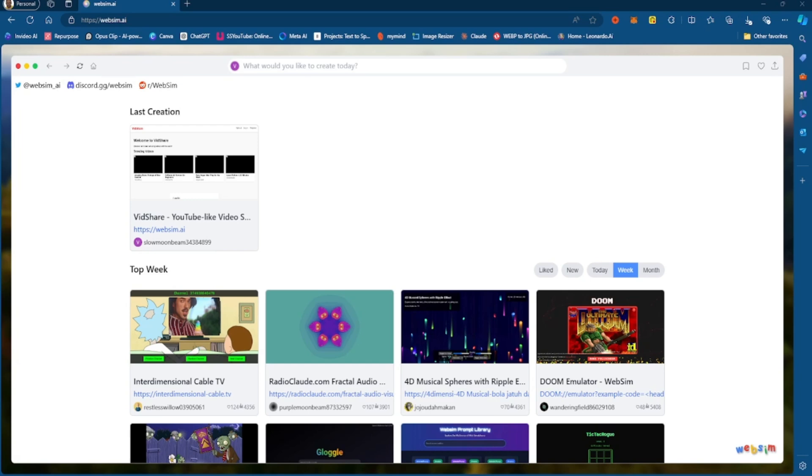But essentially, the artifacts feature is what makes this website so incredible because what it's doing is leveraging that artifacts feature, that artifacts framework within Claude, and it is using it to build web applications as well as websites.